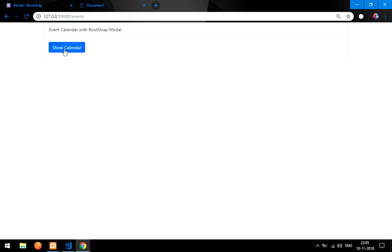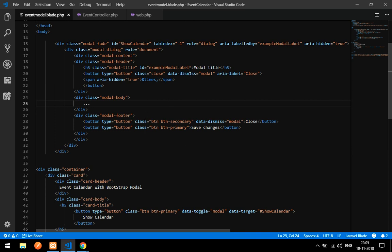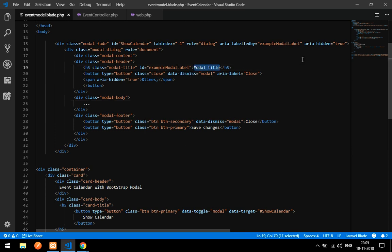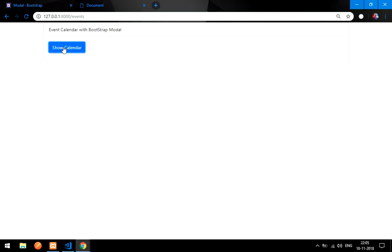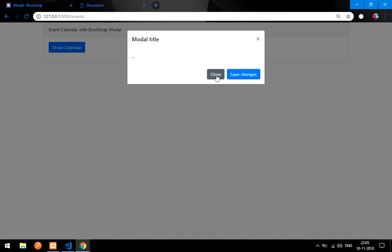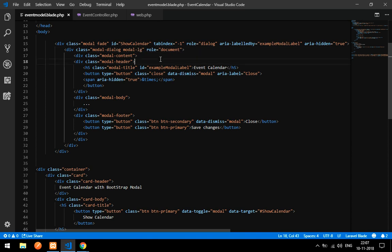Go to the browser and click the Show Calendar button — the modal opens. Now let's display the calendar inside it. It's a very small modal, so let's make it larger by adding the class modal-lg to the modal dialog.